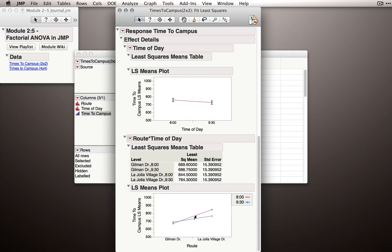The time of day effect would be the midpoint on the lines themselves. So if I were to look at the midpoint for 8 o'clock and the midpoint for 9:30, well, that would be the time of day effect, a little bit smaller than the route effect.